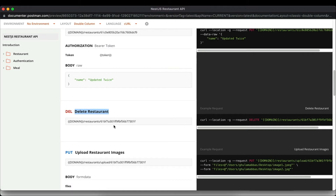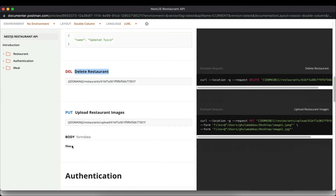Then we have the delete restaurant route, which deletes a restaurant from the database by ID. We will also upload restaurant images to an AWS S3 bucket — you can upload multiple images via form data. Once uploaded, the image URLs are saved in the database. When a restaurant is deleted, the associated images are also deleted from the S3 bucket.